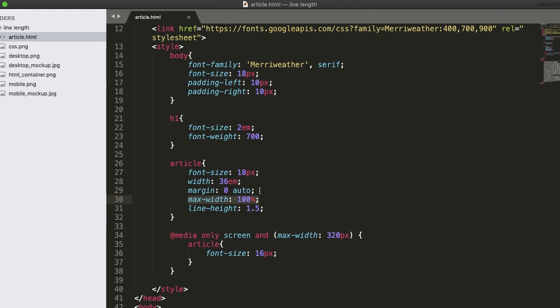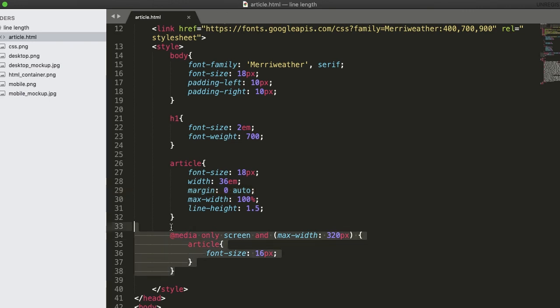The value of the margin property in this example will center the text container horizontally. We also add a media query so that the font size will be changed to 16 pixels on small mobile devices.